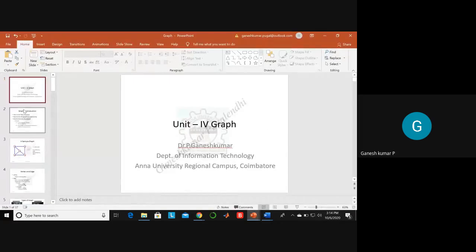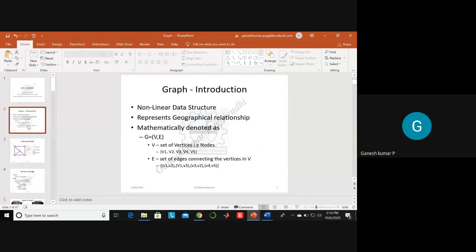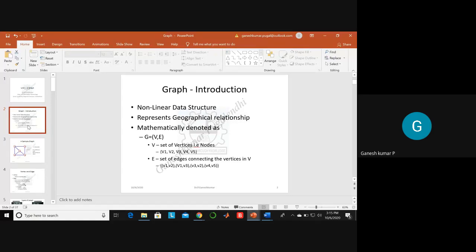When studying a data structure, you should first know its definition, then how it is represented diagrammatically. Third, you should know the available representations — generally array representation and pointer representation. Graph also has two representations. Then you study the ADT with its various operations, and finally whether any special kind of data structure is available, and the applications.